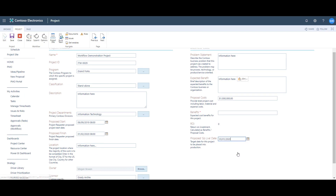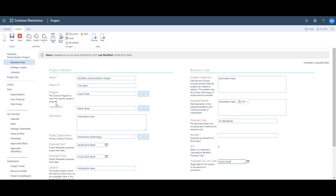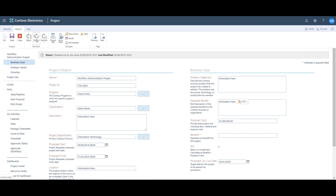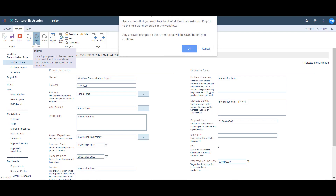Now the business case is complete and I'm ready to submit my project to the next stage of the lifecycle. I go up to the project ribbon, first need to save and wait for the project to finish saving, and then in the workflow section I'm going to click Submit. One thing to remember here is that in order to submit a project you must first be in edit mode — if not, you'll see that the Submit button is grayed out.